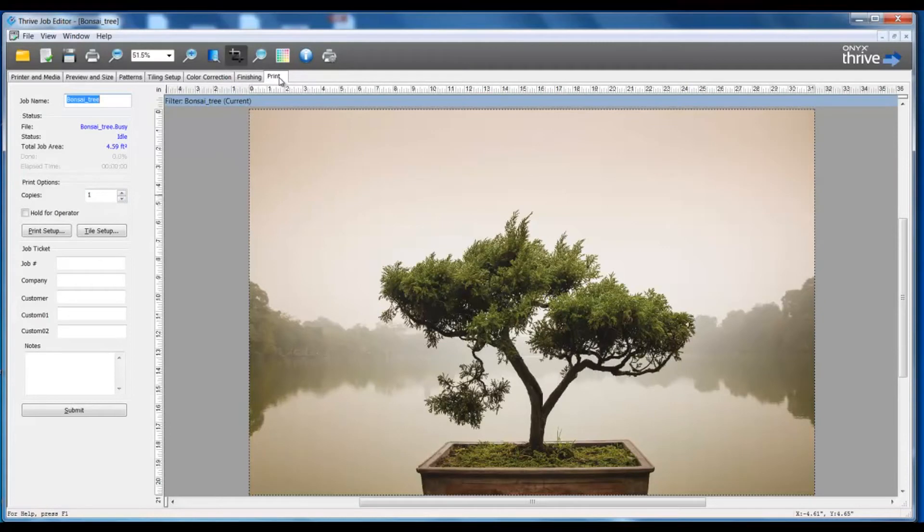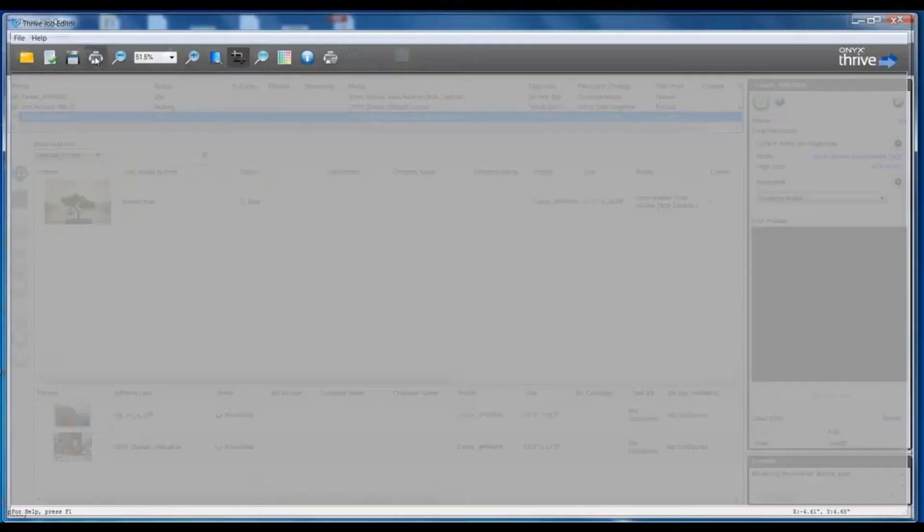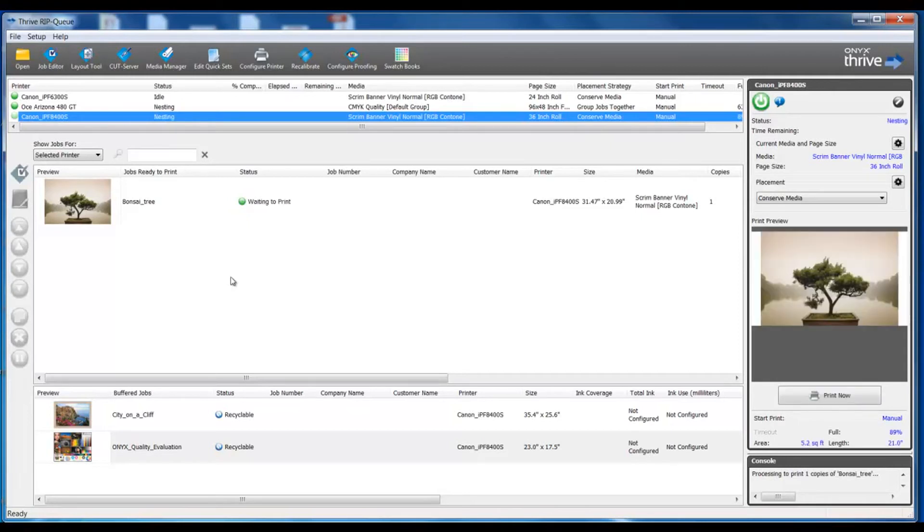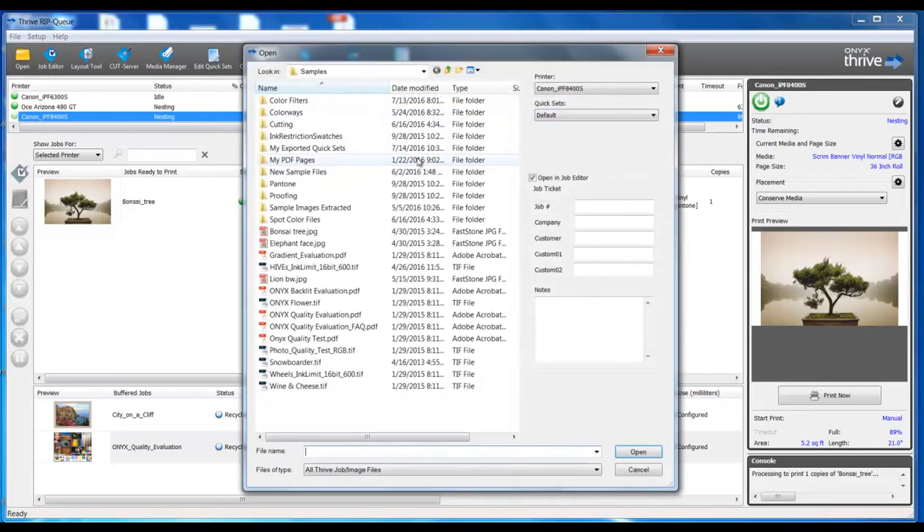Once we've modified the file to our liking, we would simply submit this job back into the RIP Queue to process. So one of our methods for editing a file would simply be by opening the file directly into Job Editor.